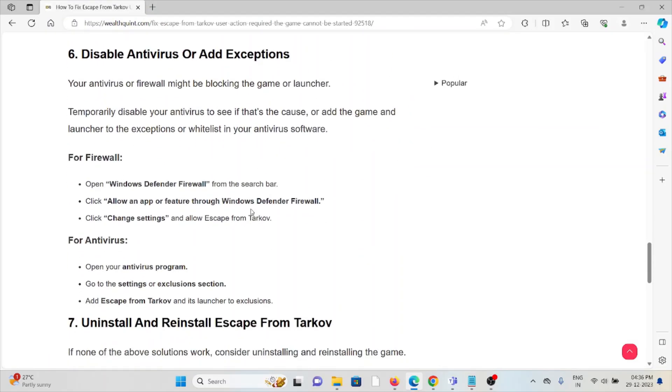The sixth method is: disable antivirus or add exceptions. Always try to disable the firewall and antivirus because they treat certain applications as spam or malicious software.